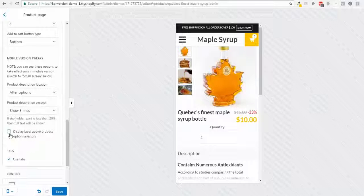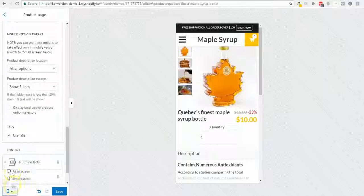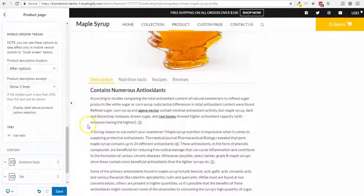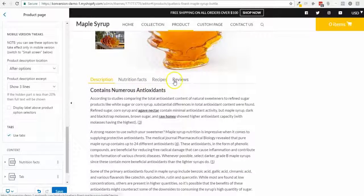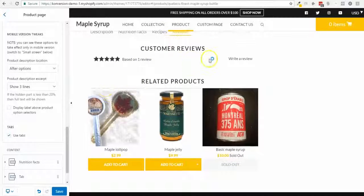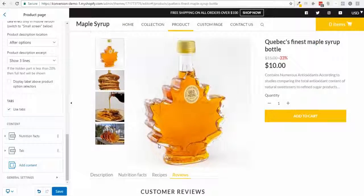If I have product options like variants, I can display the label or not. The tabs appear on desktop and as accordions on mobile — I can display them or not. I also have reviews on the page where customers can write a review and see existing ones.